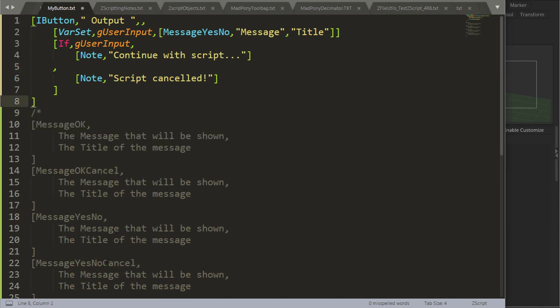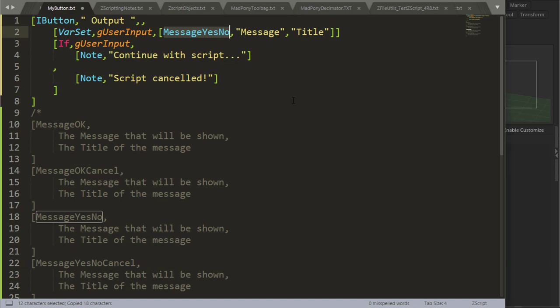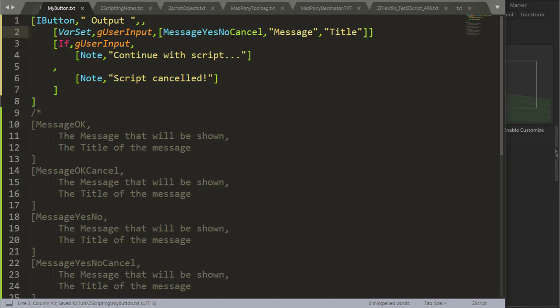And finally we have message yes no or cancel. And message yes no or cancel will give you a minus 1 when cancelled, a 1 if yes, a 0 if no.